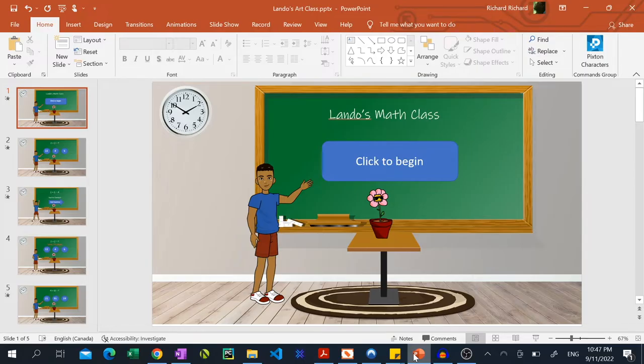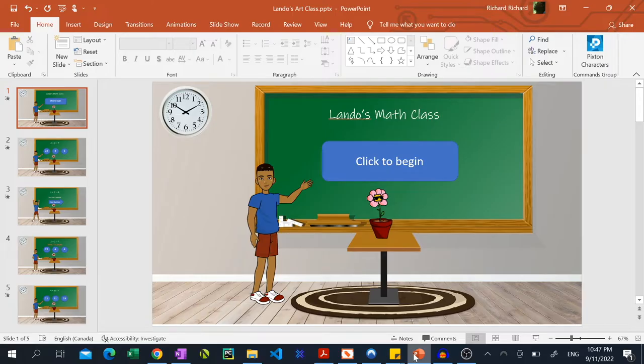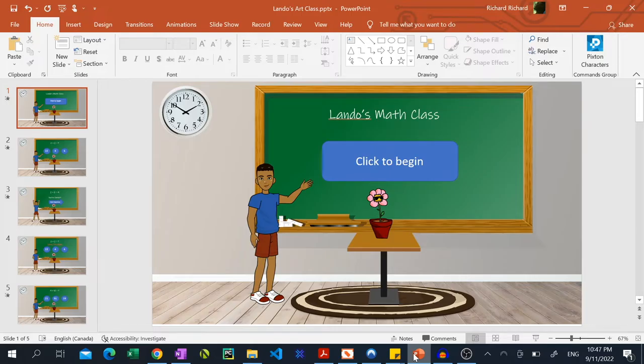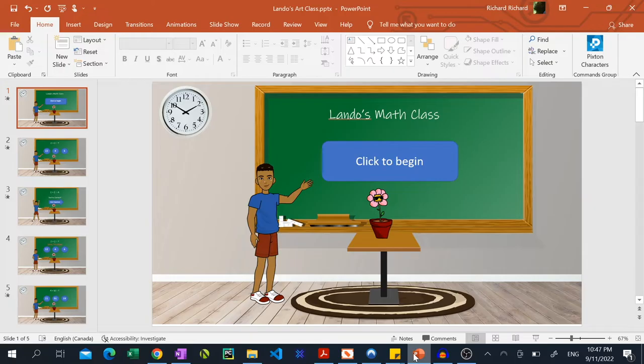In a previous video I showed you how to create an interactive PowerPoint game. The only problem was users could skip slides by pressing the mouse button or the arrow keys on the keyboard. In this video I'll show you how to lock your slideshow down so you can prevent that from happening.